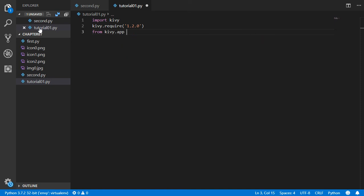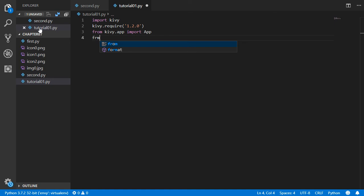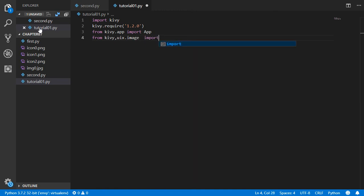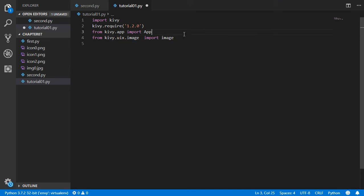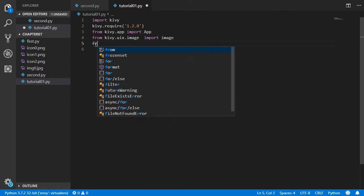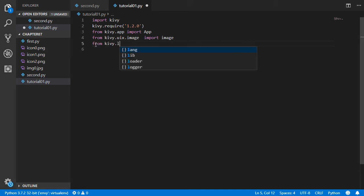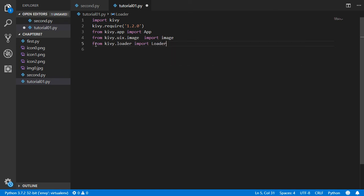After that we will import some important modules. We will import App, and also we want to import from kivy.uix.image — we want to import the Image class. We must import it correctly.